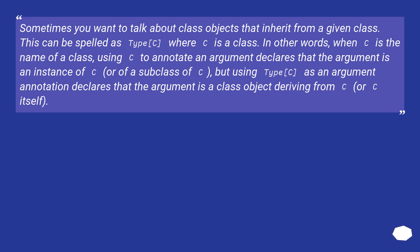or of a subclass of C. But using Type[C] as an argument annotation declares that the argument is a class object deriving from C, or C itself.